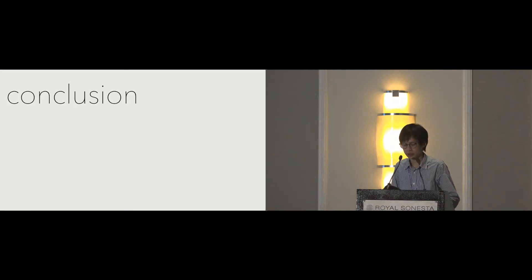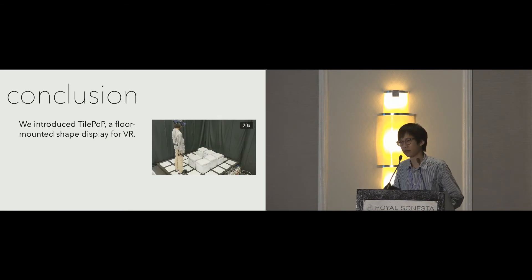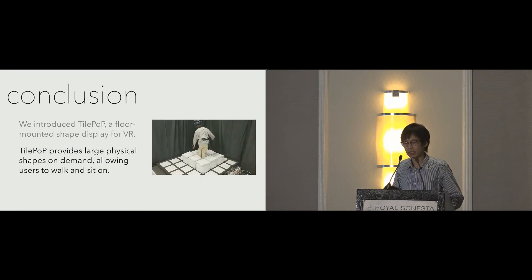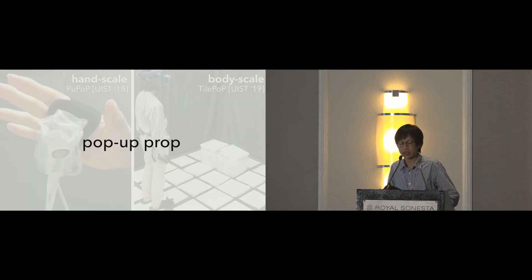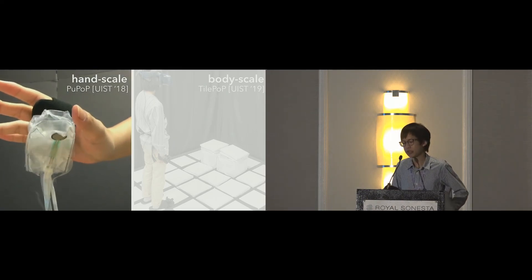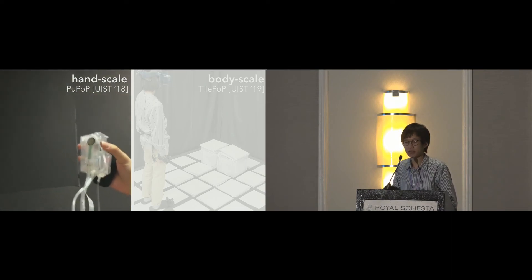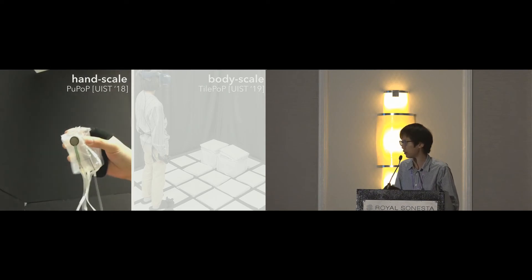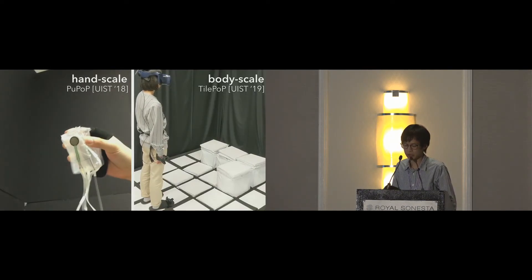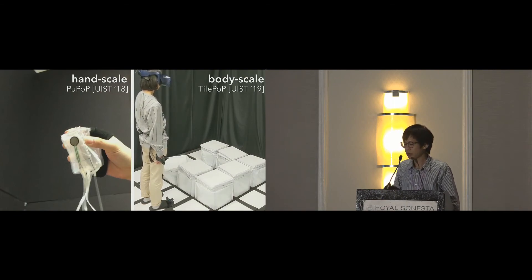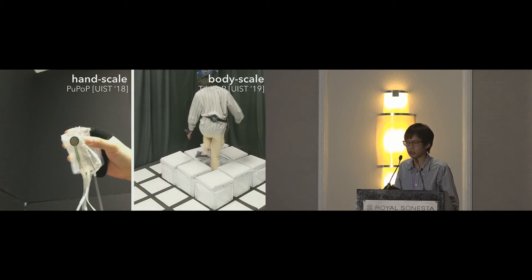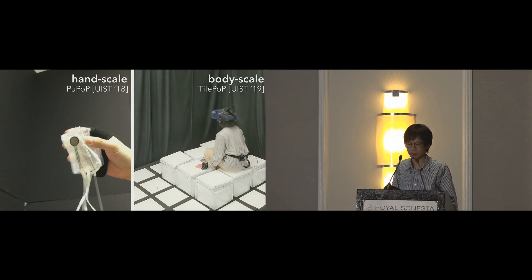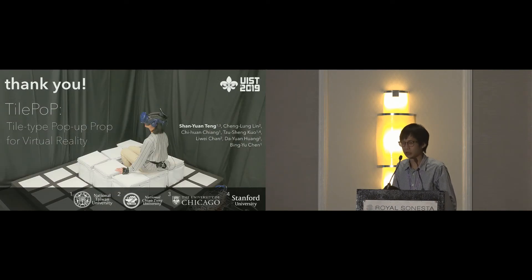With this, I want to conclude this talk. We introduced TilePoP, a floor-mounted shape display for VR. TilePoP provides large physical shapes on demand, allowing users to walk and sit on. The idea of pop-up props for VR can exhibit across scales. Last week, we presented PopPoP, a wearable that can change into different shapes as a handheld prop for VR, and this work introduces shape-changing floor tiles that serve as a body-scale prop. We hope that these pop-up props will inspire research toward a future where the richness of visual sensation can be physically matched by rich haptic experiences. Thank you, and I'm open to questions.